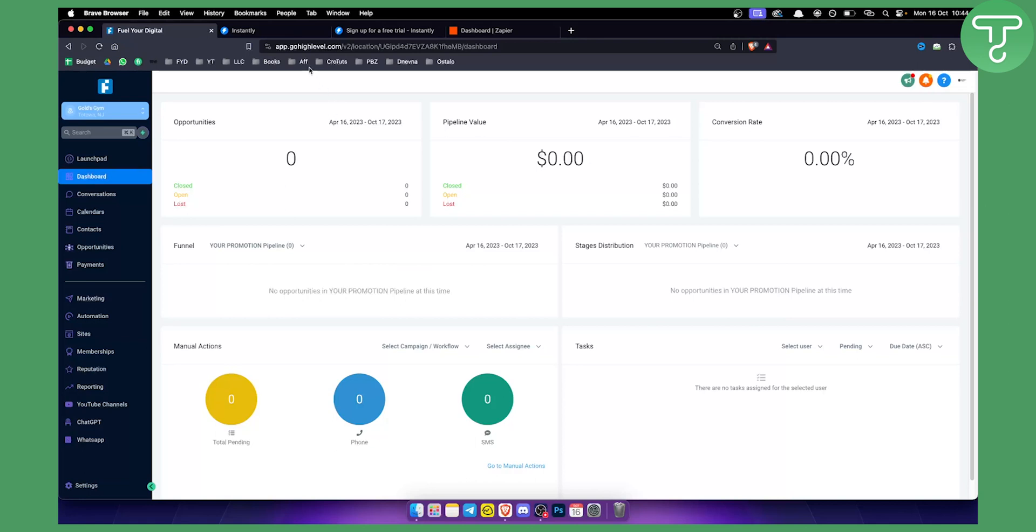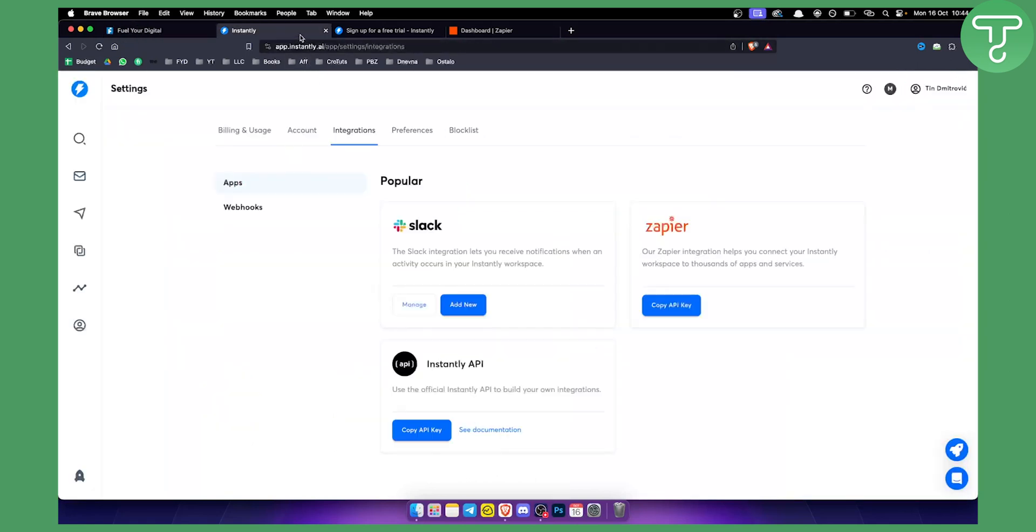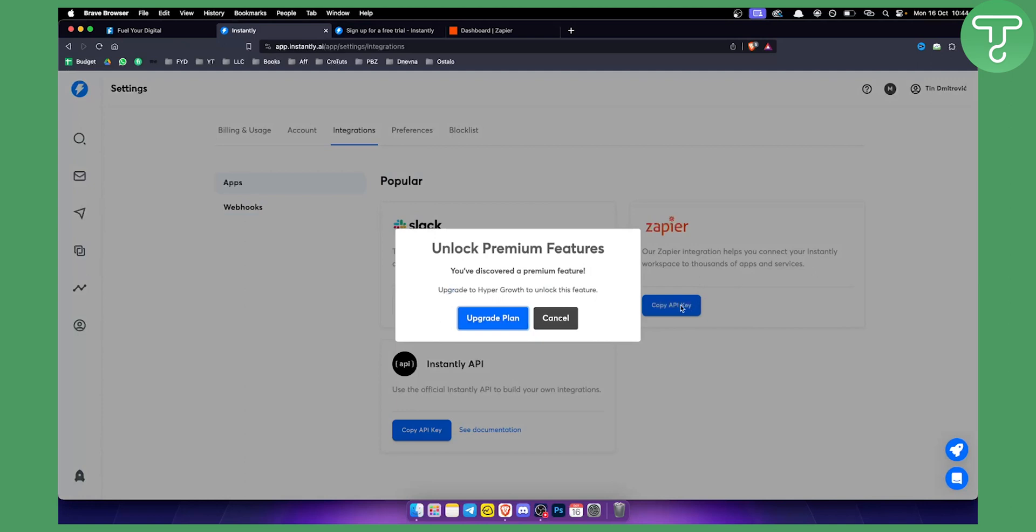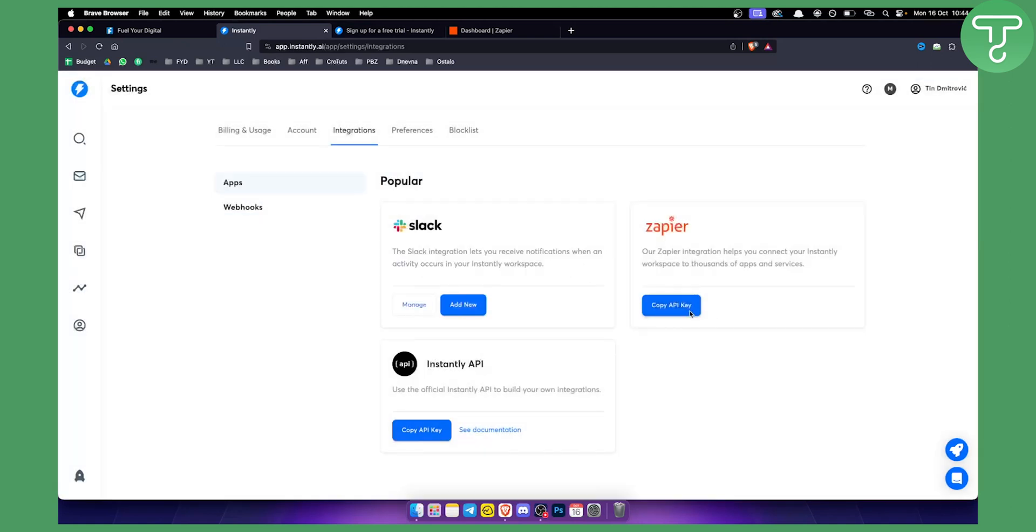So first of all what you want to do is you want to actually go to Instantly and log in and go into integrations. Go to the settings and then go to integrations and copy the API key right here. As you can see I don't have premium features right here. This is for the premium feature but you want to go and copy the API key. That's the first thing you want to do.